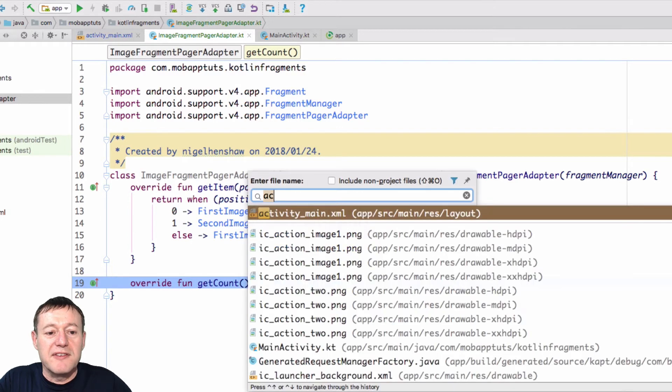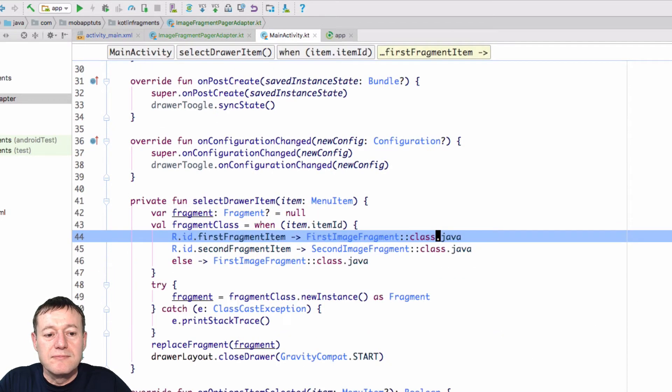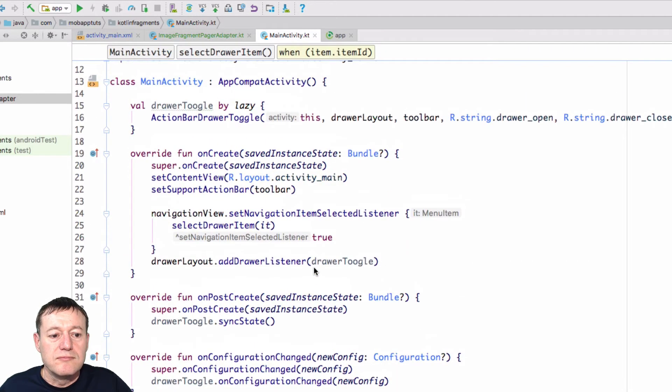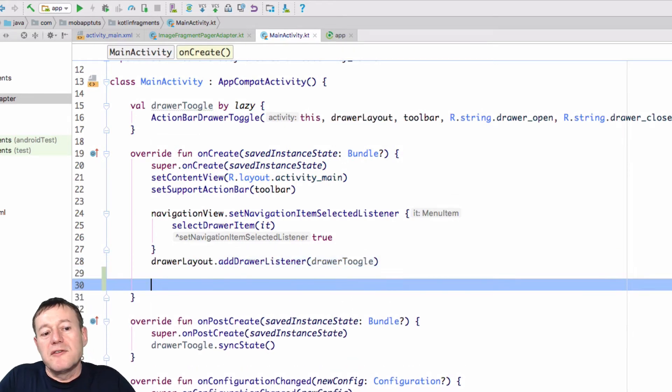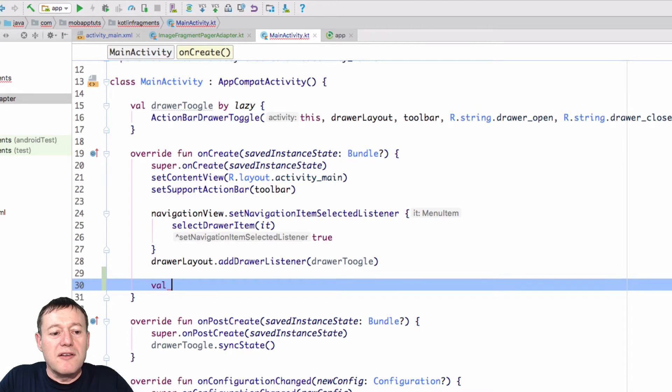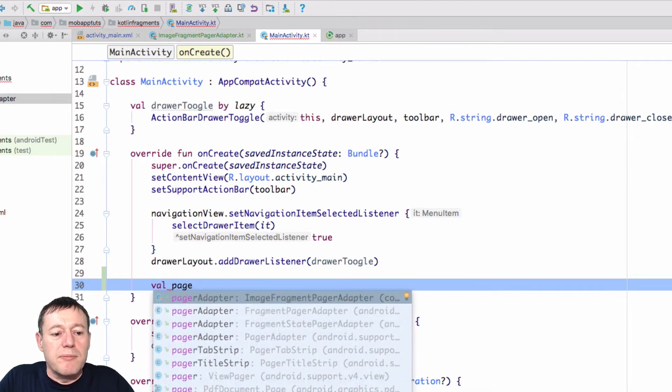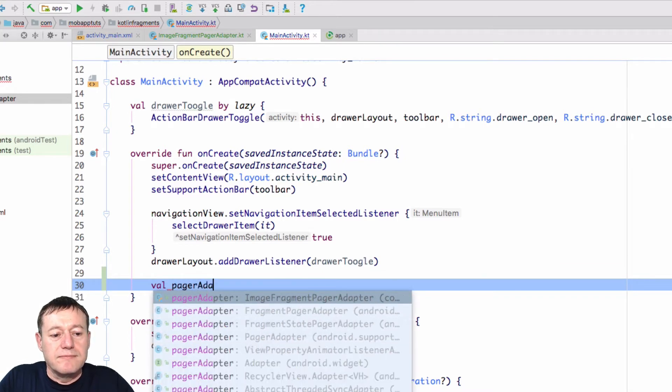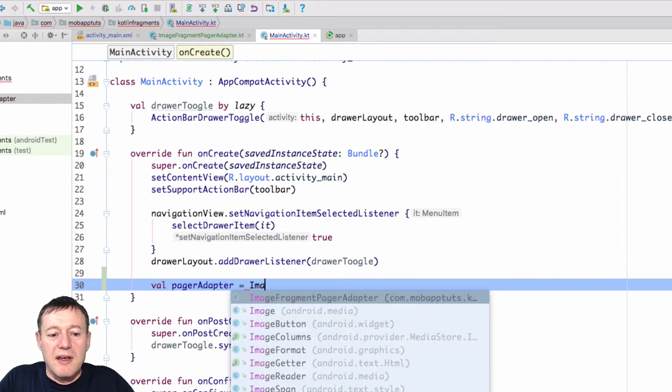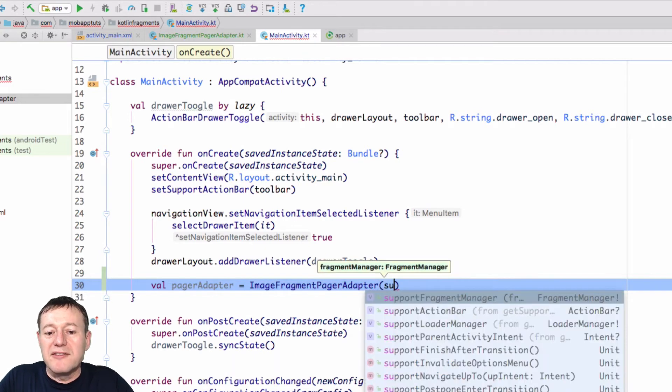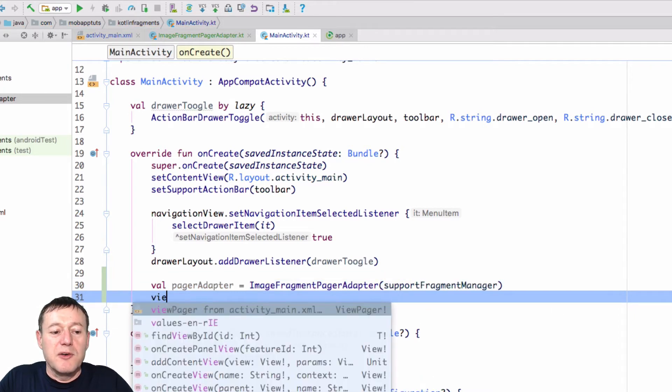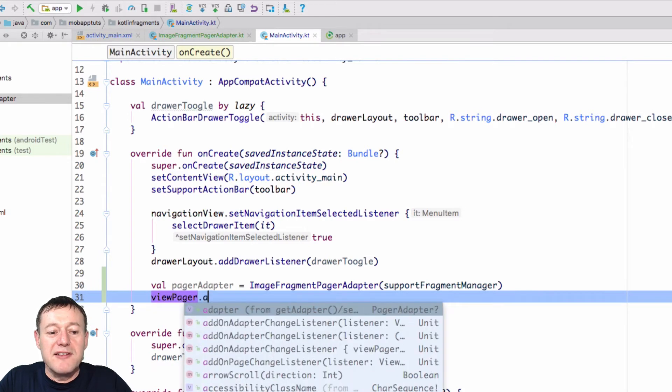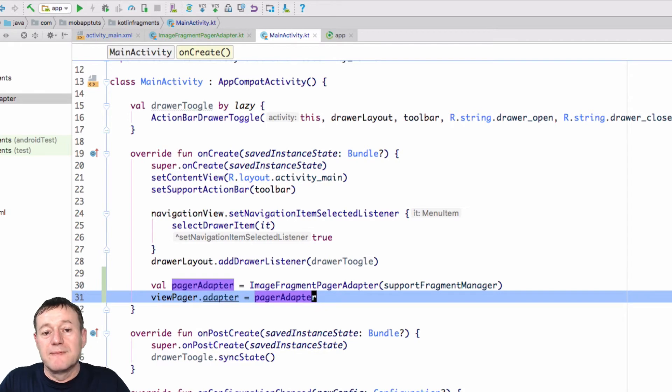We'll go back to our main activity. And go inside our onCreate. I'll just put it underneath here. And first, what we want to do is create an object representing our FragmentPagerAdapter. So I'll just call it pagerAdapter equals ImageFragmentAdapter. And remember, we have to pass in the FragmentManager and supportFragmentManager. Okay, so we've got our pagerAdapter and all we need to do is set that to our ViewPager. So ViewPager has an adapter. And we just pass our pagerAdapter to that. And that's done.